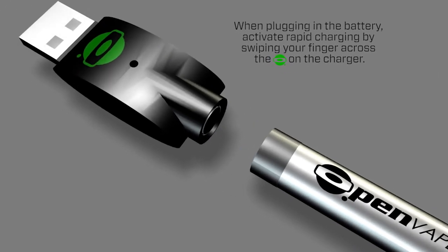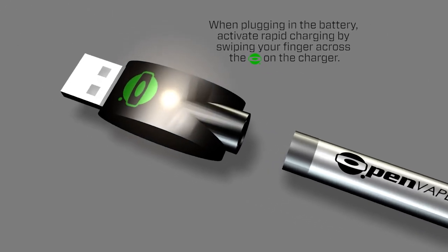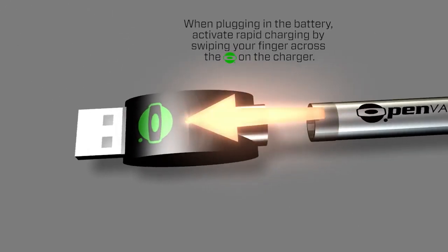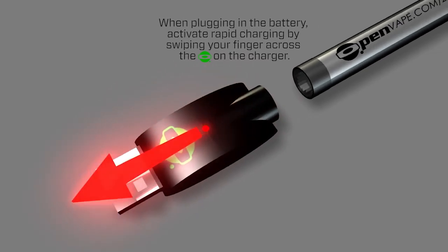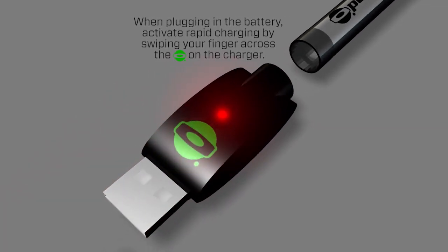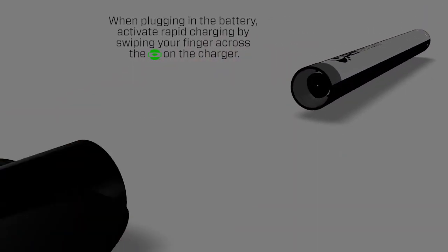When plugging in the battery, activate rapid charging by swiping your finger across the OpenVape logo on the charger.